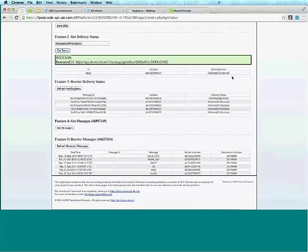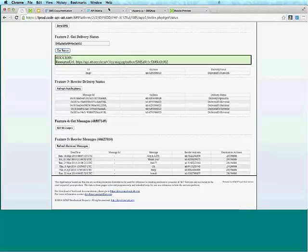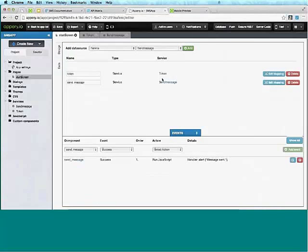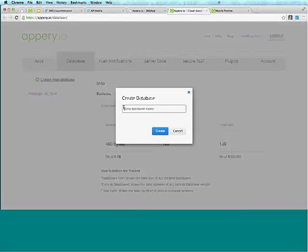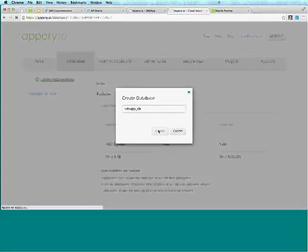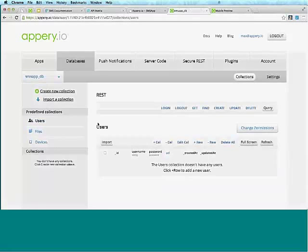The next step is to save those messages somewhere into storage. For that, we can use the Appery.io integrated database. Going back to the platform, there are links that take you to the backend services. Let's click Database — let's create a new database, we'll call it 'SMS_appdb', and click Create. You can see we just created a new database.